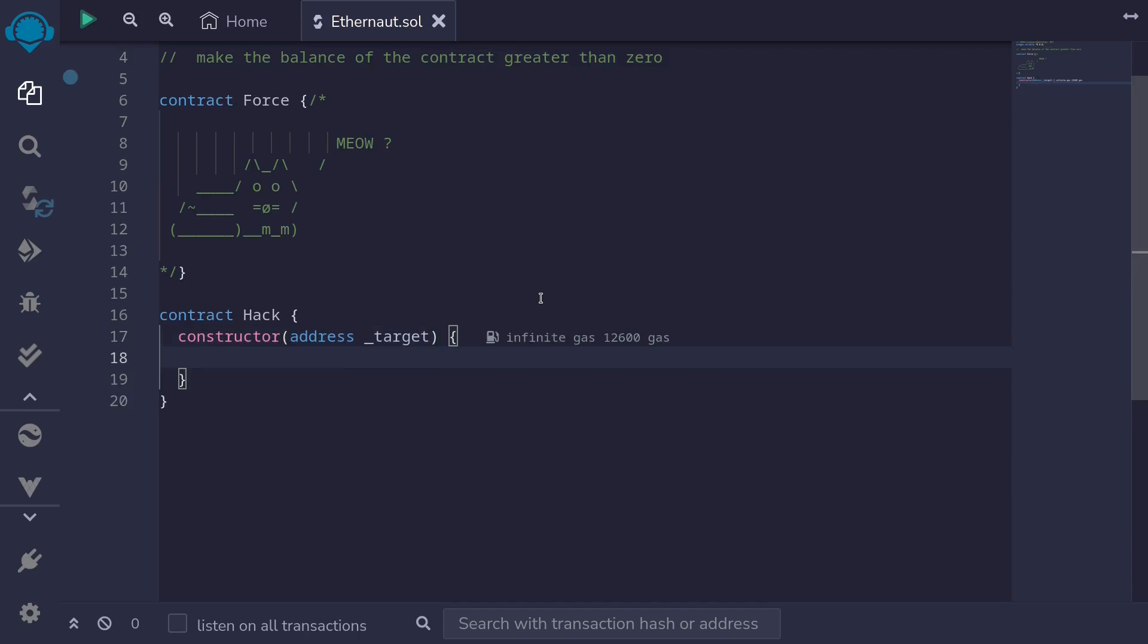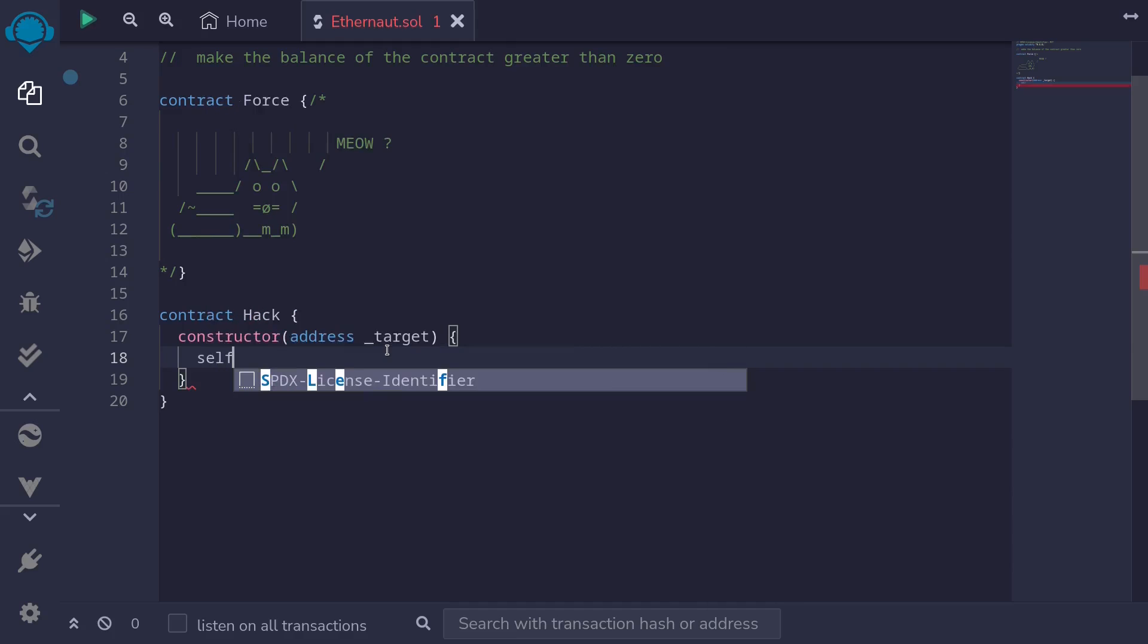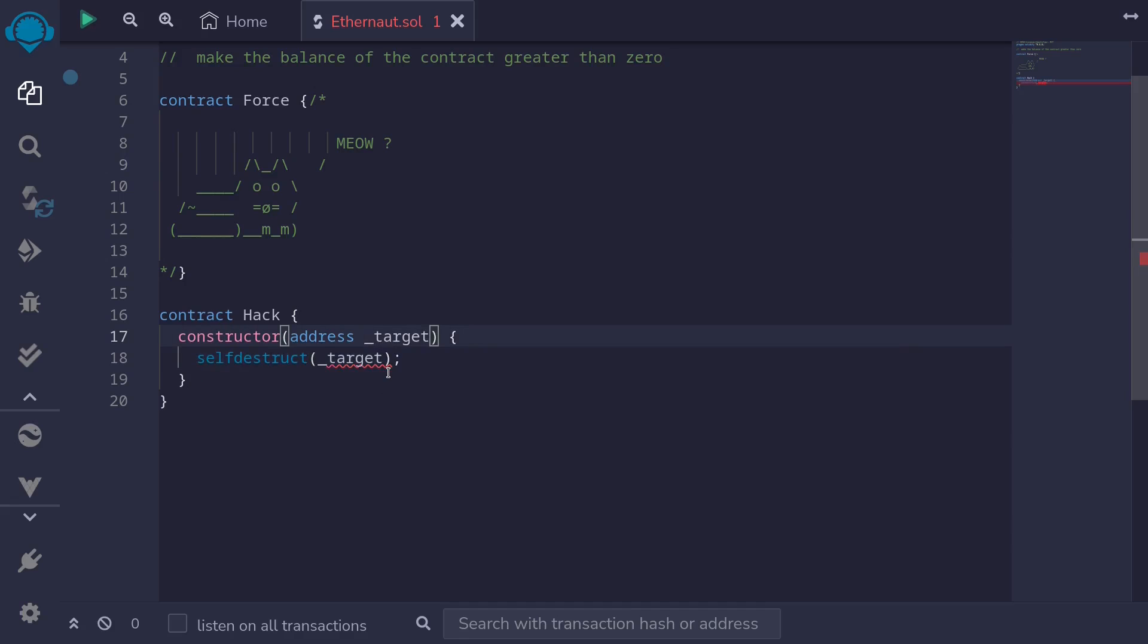So when we deploy this Hack contract, we'll call self-destruct with the address of the target. And I'll make this address of the target payable.